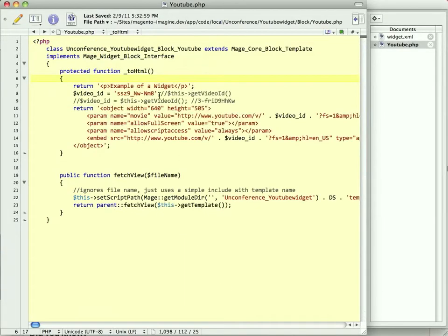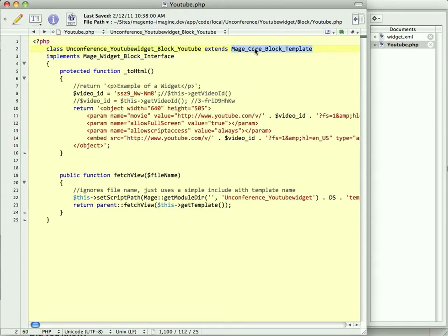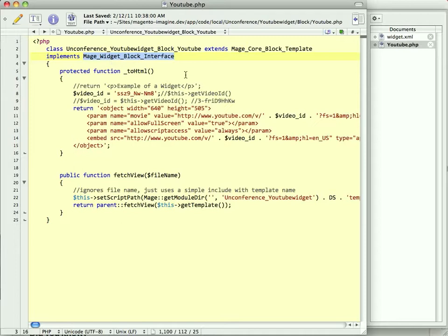So during the presentation, I'm having a little trouble with the network. Imagine that, a conference with network wireless trouble. So we have our class. It extends one of the block template classes. It can extend any block class, but all a widget really needs to do is implement this widget interface. And it happens that Magento abstract blocks happen to already implement that, so we don't even really need any methods in here. We're going to override _toHTML at first, just to give you an idea, the basic, simplest possible widget you could ever possibly have.